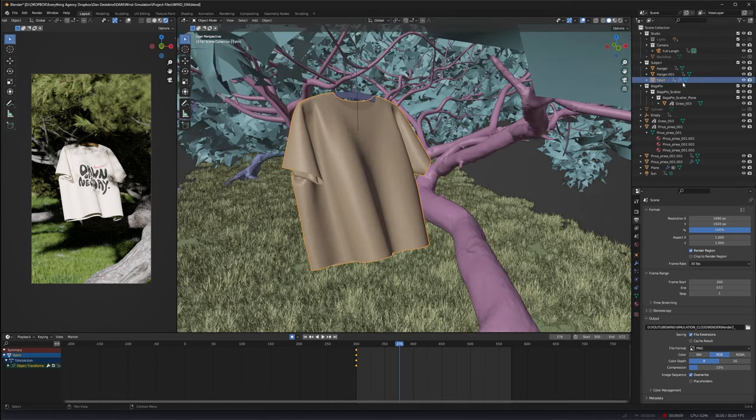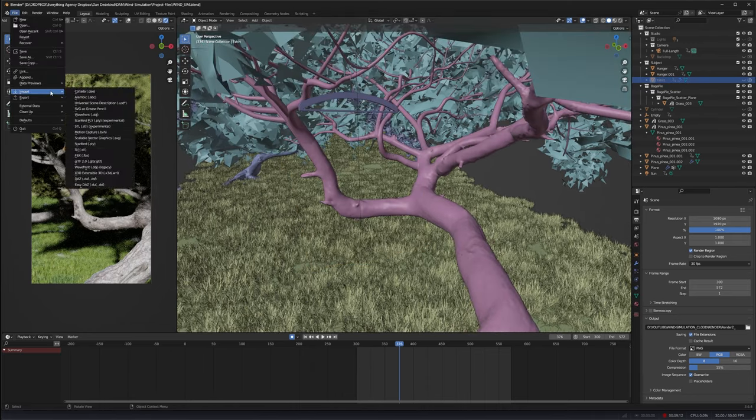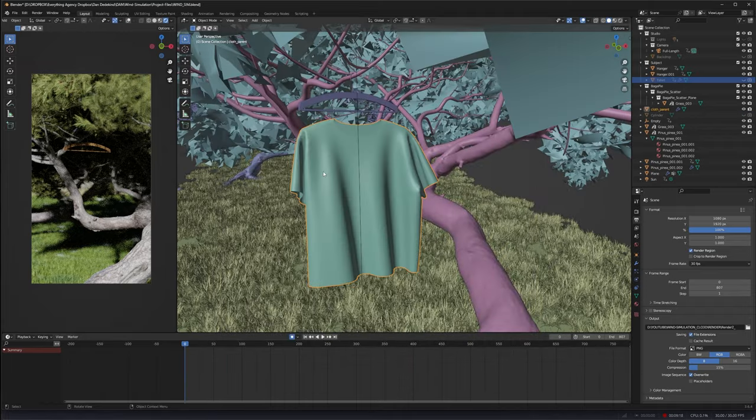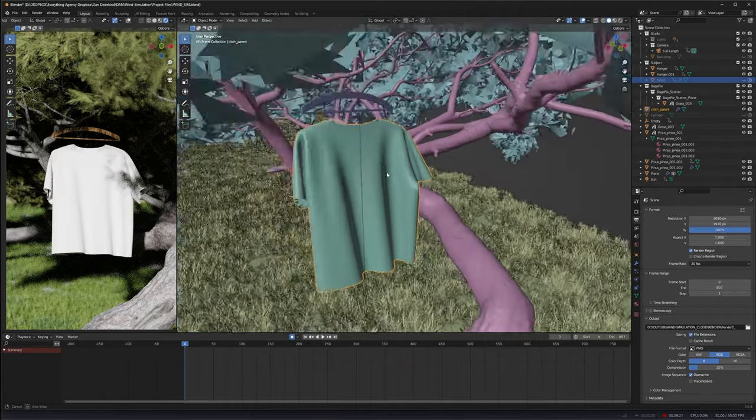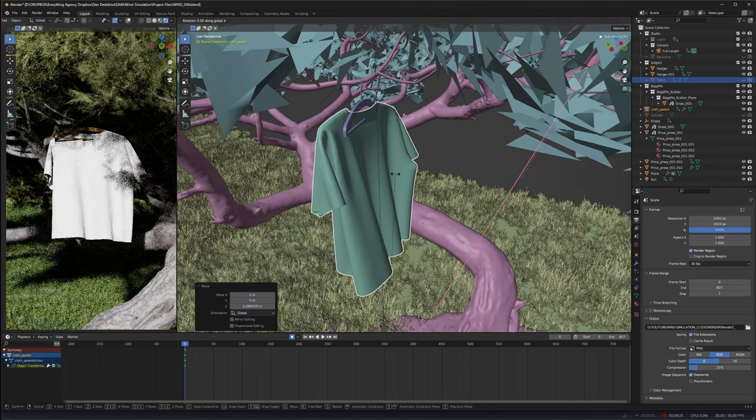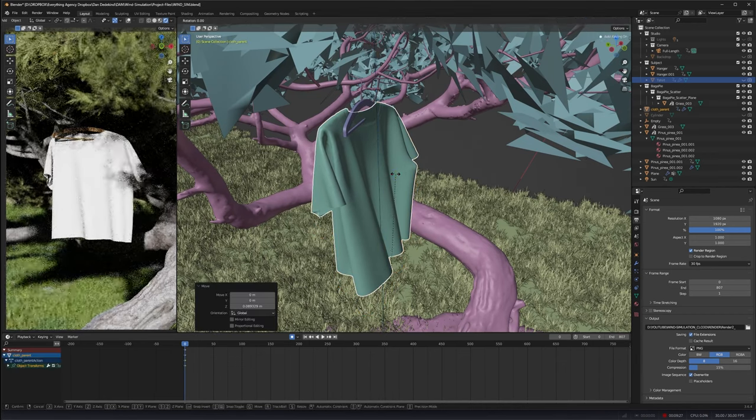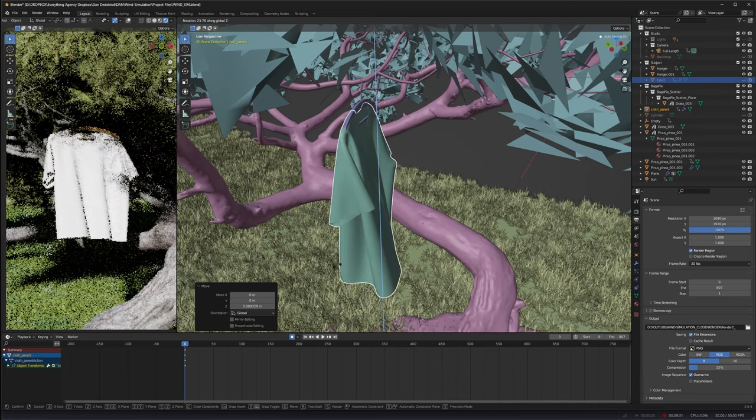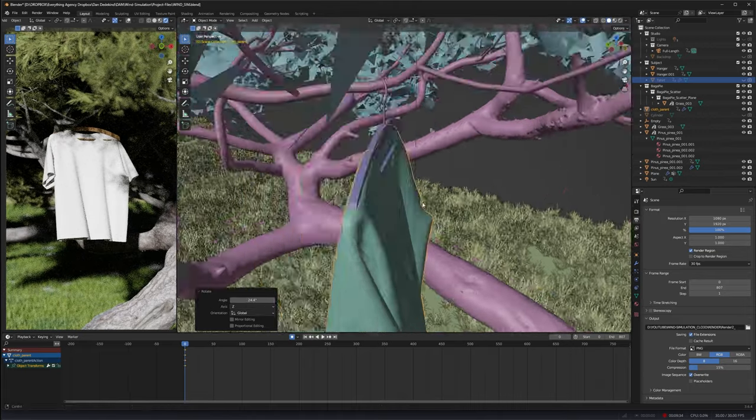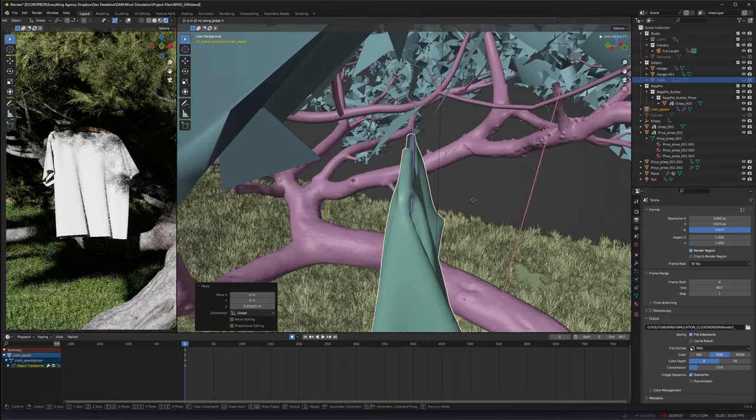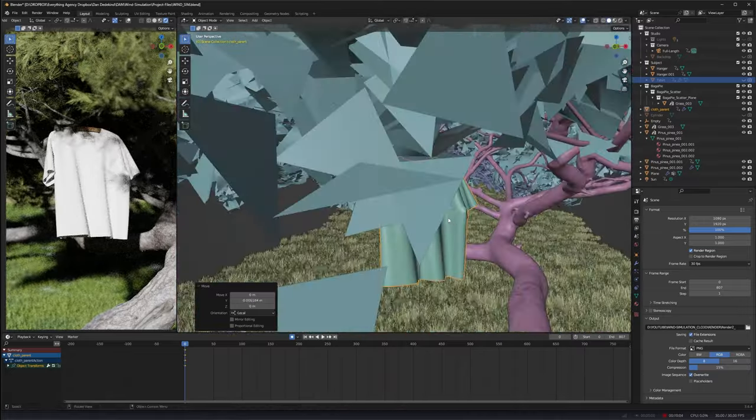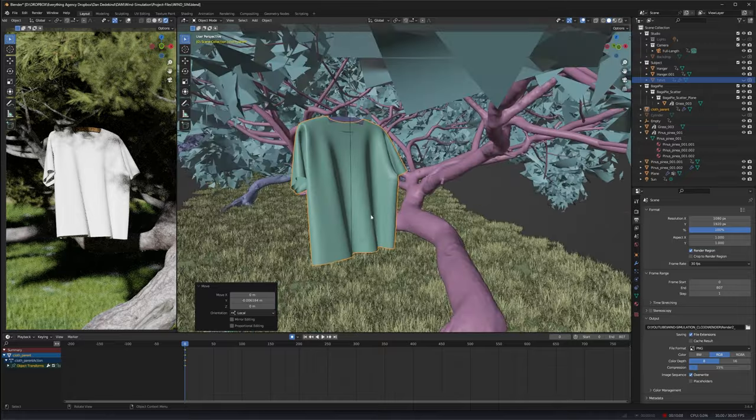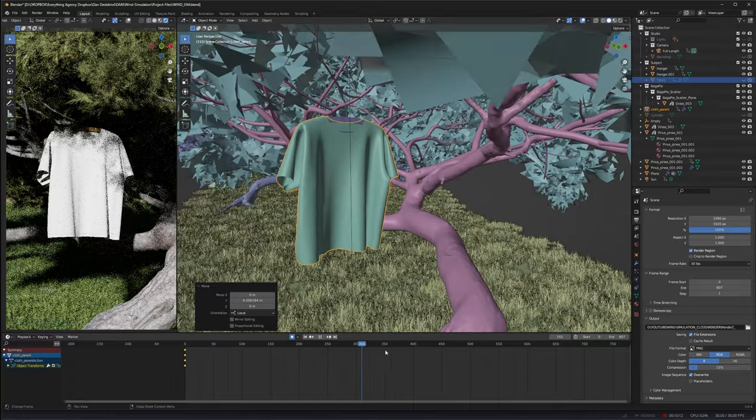We can just hide this t-shirt and re-import the new one. We're going to import Alembic and import this back in. You'll see that it's blank, so now we just need to align this with our hanger. Press R followed by Z and rotate this on the Z-axis. We're just going to reposition this until we're happy with how it sits. Once we're happy with that you can see that when we do a play through it's moving around pretty cool.